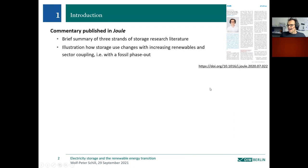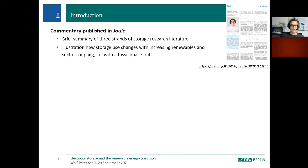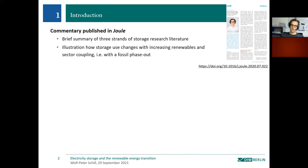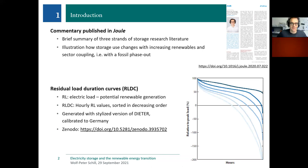This is a genuine outcome of the project, published about one year ago as a commentary article with an appendix in the journal JEWEL. The main idea is to briefly summarize three strands of storage research literature and illustrate in general terms how storage use changes when you have increasing shares of variable renewables and if you go for sector coupling — that is, a fossil fuel phase-out.